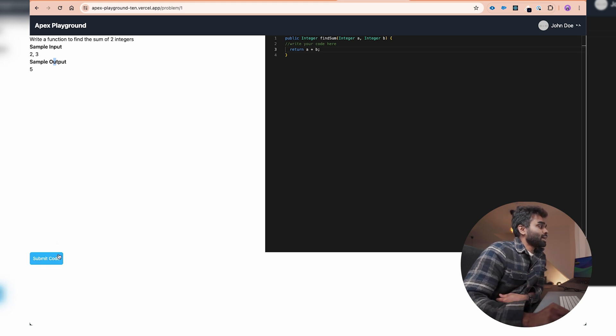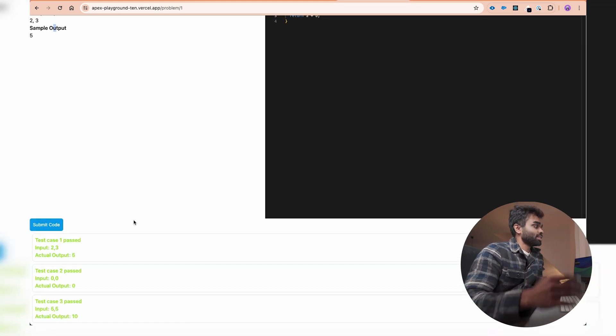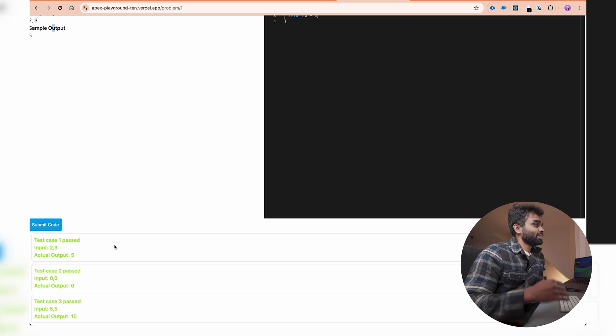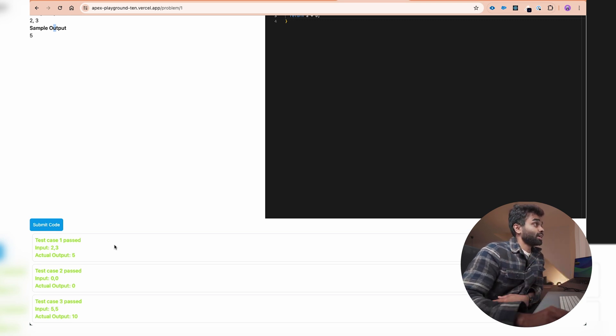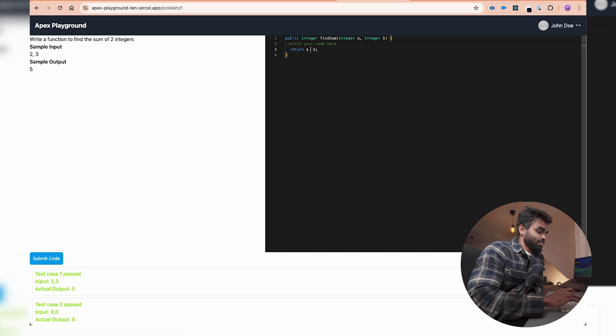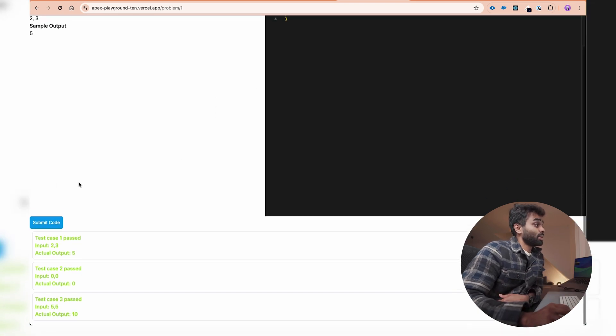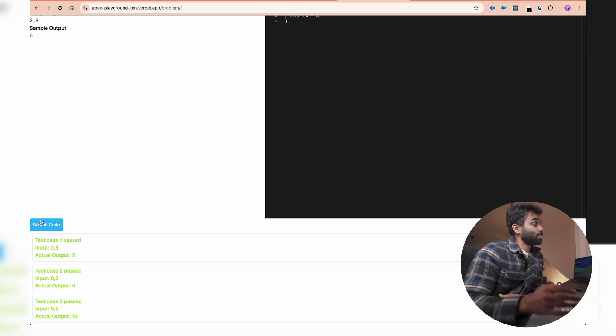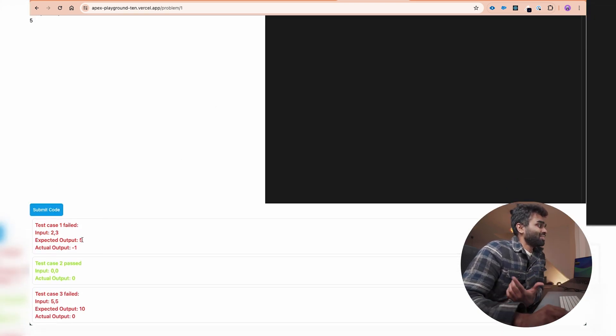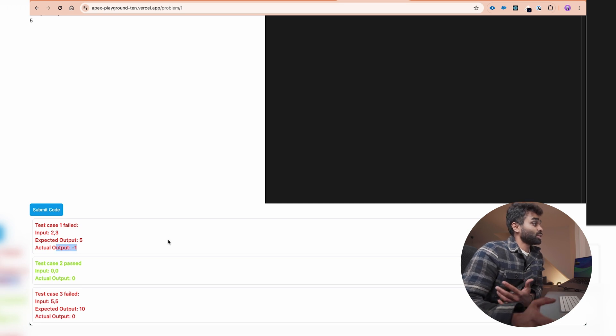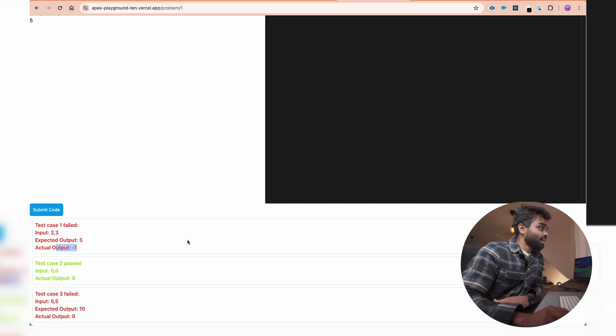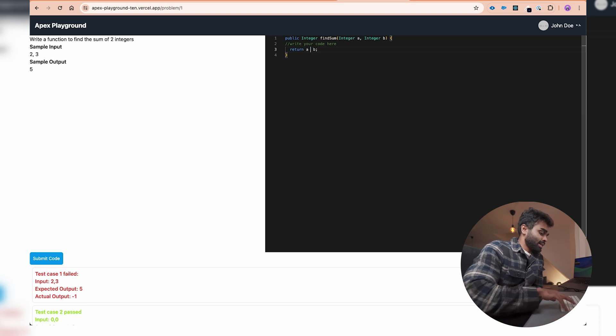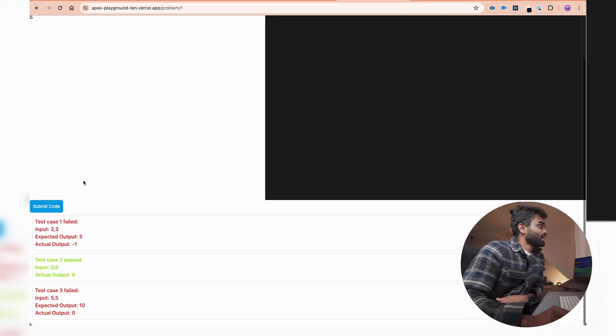Once you hit the submit button, it should show you all the results. Test case one passed—input and what was the actual output here—because I gave a right solution, right? So if I give a wrong solution, it should be pretty instant to give me all the negative results. Now you can see it failed. Actually, output is minus one when the expected was five. I could give it something else. Let me try to divide it. It should do something. Let me try to multiply it. It should give me another result.